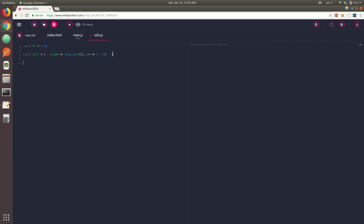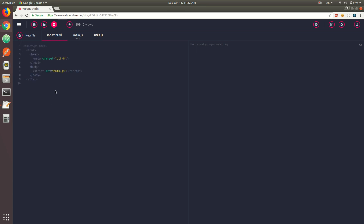So we've got the pi constant and the sort constant, which is actually a function. To export them, you would just use the export keyword and pass pi and your sort function. Now in main.js, that's basically the entry point of the application. The project is going to bundle everything with Webpack and transpile it using Babel, so we don't have to set up anything ourselves — it's already pre-configured out of the box.